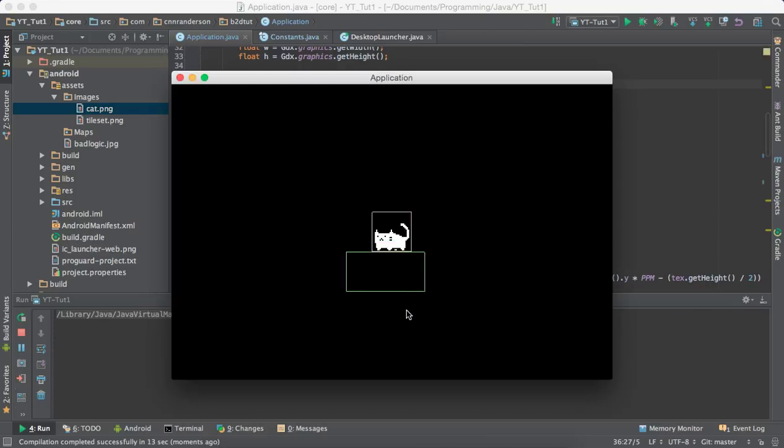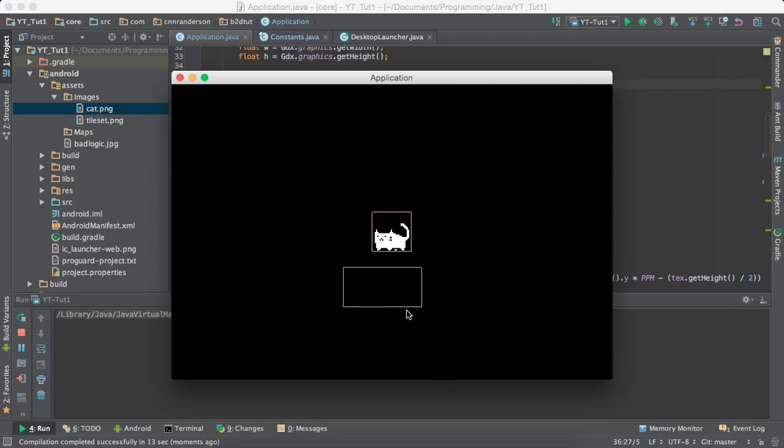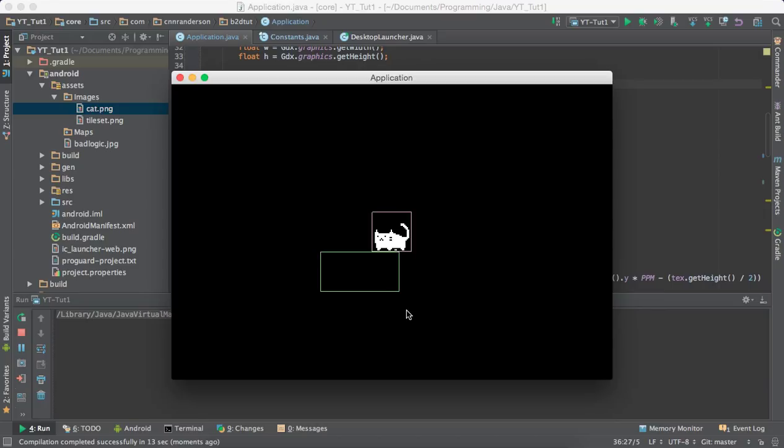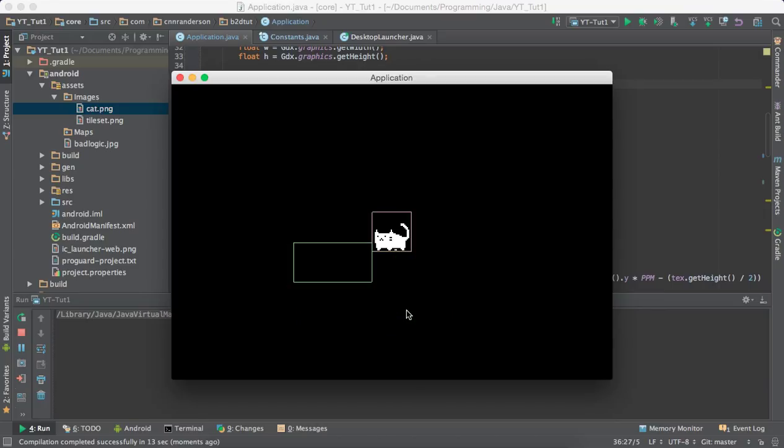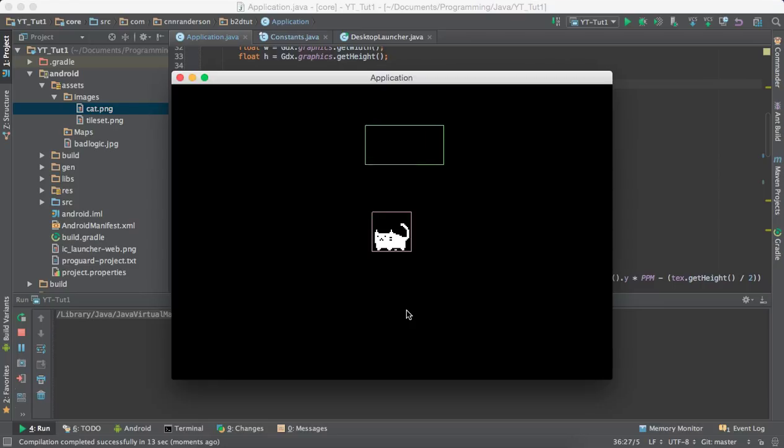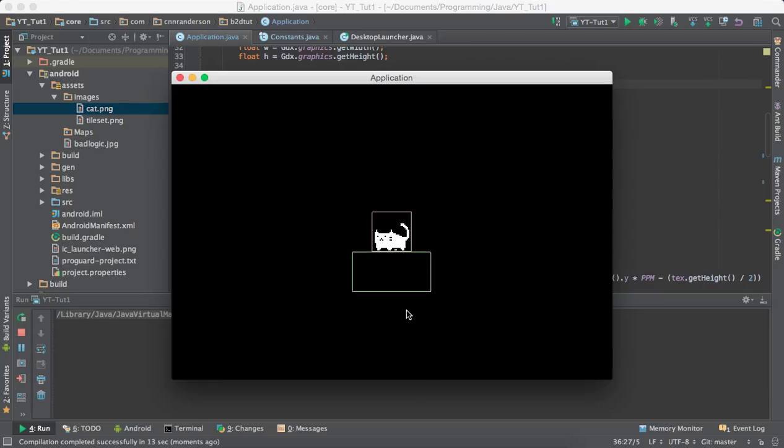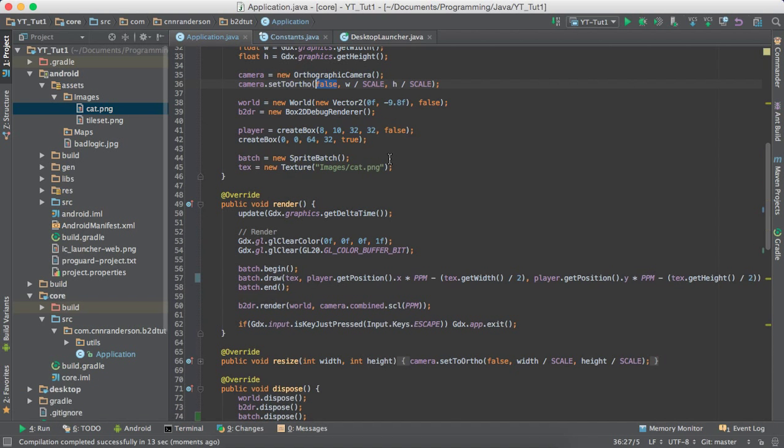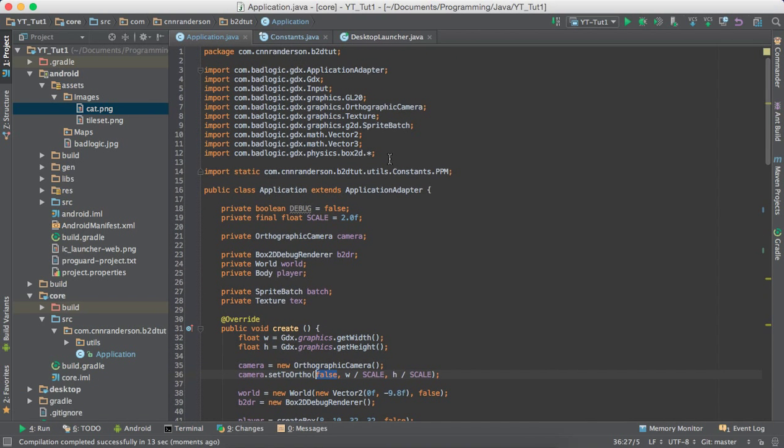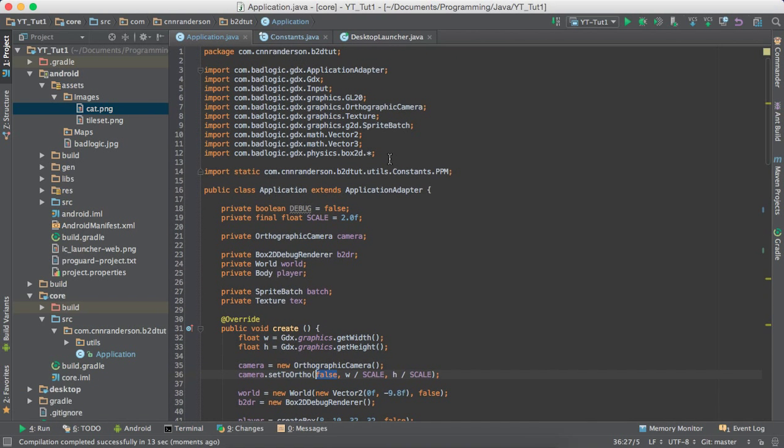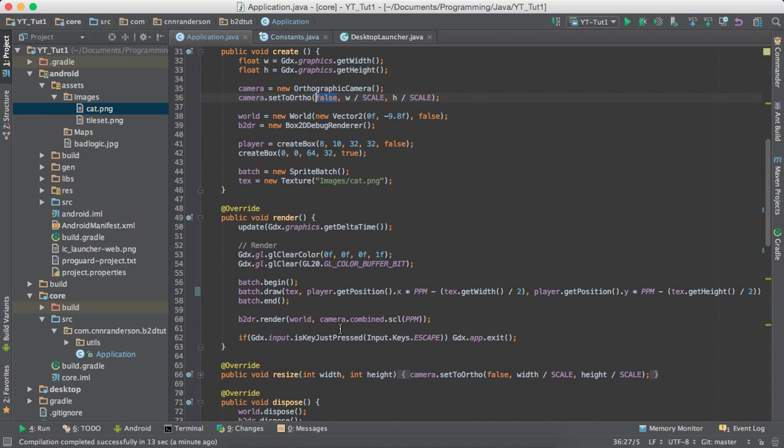Perfect. There we go. We got our simple cat image following our box. And you can kind of see that we can treat that as just the collision. So, Box2D takes care of all the collisions and all the hard work for us. So, with that, we are all done with this tutorial. And next, I believe, we'll be talking about how to integrate tiled maps into our Box2D world or kind of overlay the Box2D world over our tiled map. So, we can have more advanced collisions.